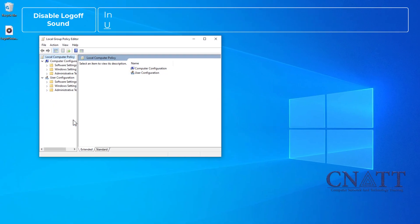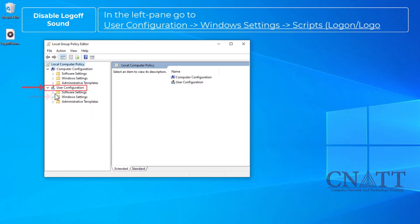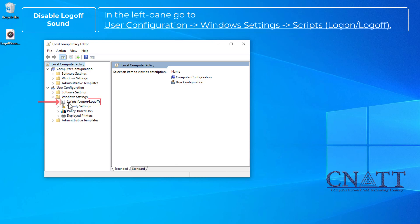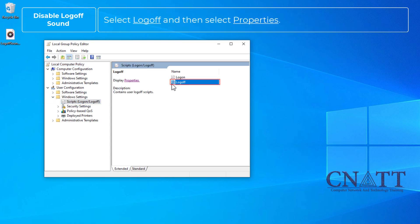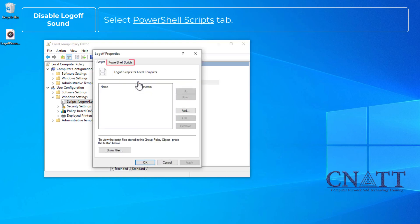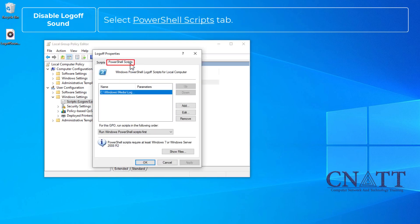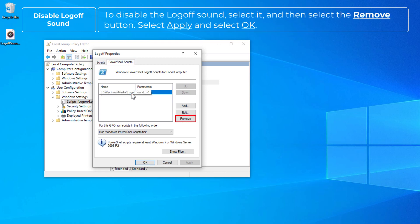In the left pane, go to User Configuration, Windows Settings, Scripts. Select Logoff and then select Properties. Select PowerShell Scripts tab. To disable the logoff sound, select it and then select the Remove button. Select Apply and select OK.